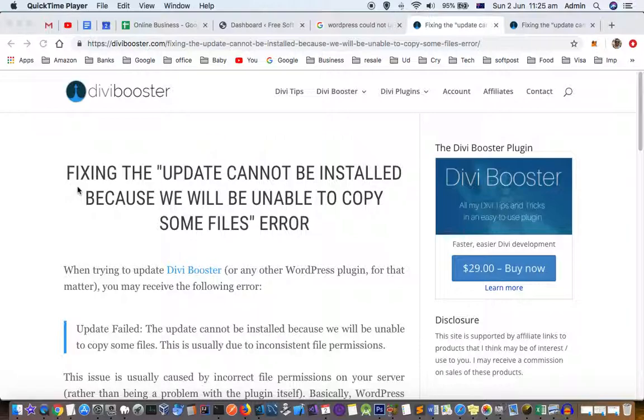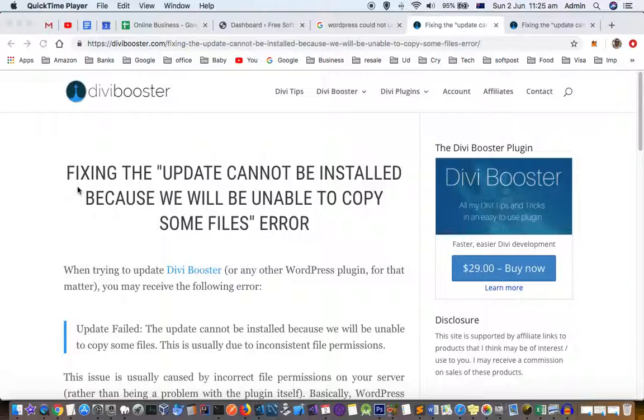The main reason this issue occurs is because the owner of the WordPress website files is not set correctly, and also permissions may not be correct. To set the permissions correctly, you have to execute these commands.